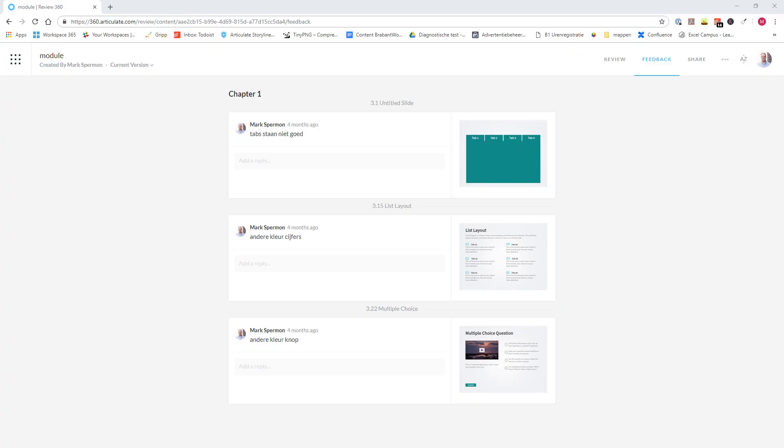So in this video, I showed you step-by-step how you can use Articulate Review to make the review process for your e-learning modules a lot smoother and simpler. And when you share an Articulate Review link with a client or a subject matter expert, it looks very professional. So what else do you want? So if you have an Articulate 360 subscription, start using Articulate Review with your next project.